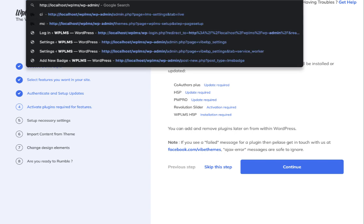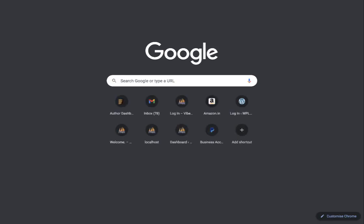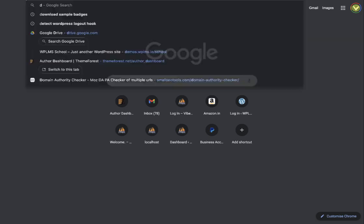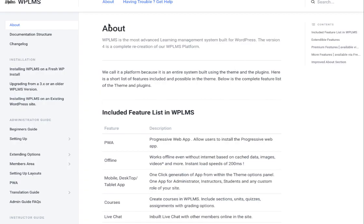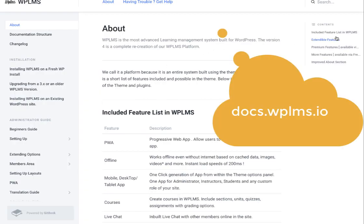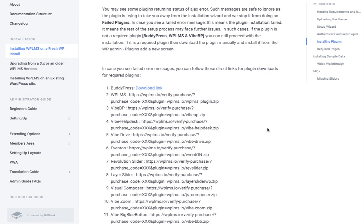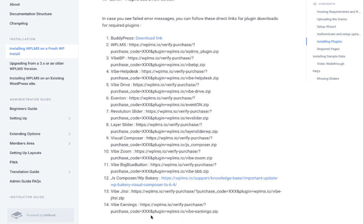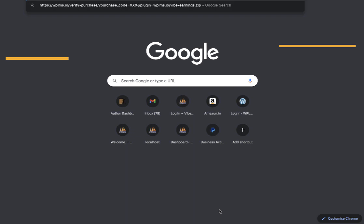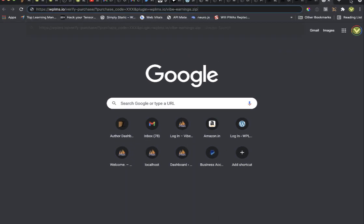The other option to install is directly via the URL. For that you open the documentation at docs.wplms.io, and if you scroll down you will see the direct link for Vibe Earnings. Copy that link, paste it in your browser, and replace the 'xxx' with your WPLMS theme purchase code.